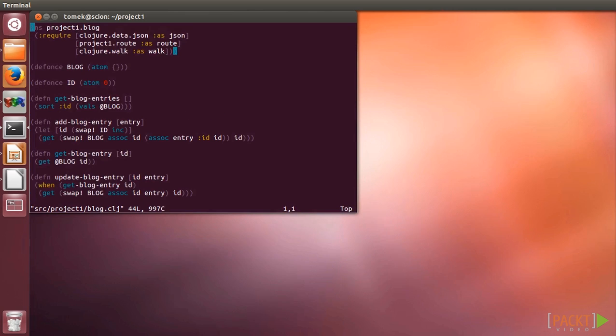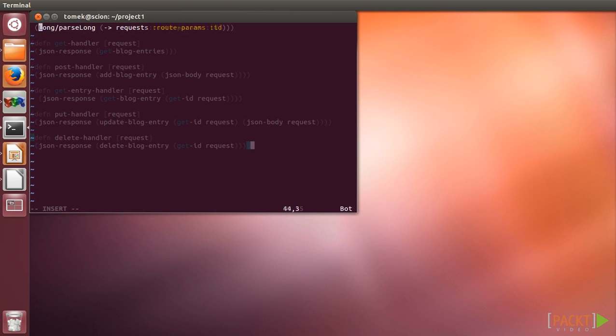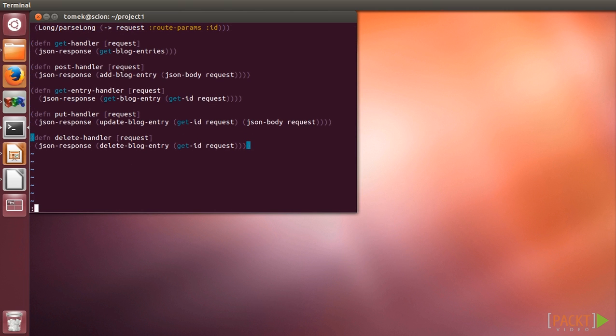With the helper functions in place, we can finally define the actual handlers, each for every business logic function. Please observe how JSON structures convert almost seamlessly to Clojure maps and collections.